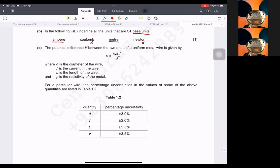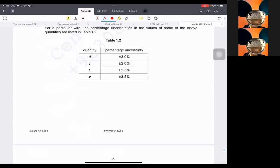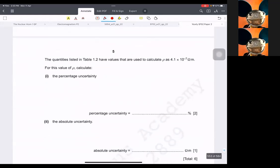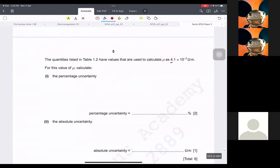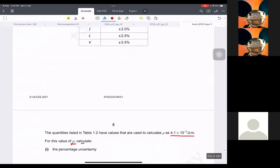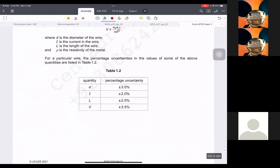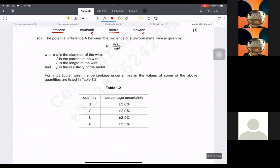Then it says this is the equation. We have some percentage uncertainties. Calculate the percentage uncertainty in rho. So whenever this comes, first of all I would like to make rho the subject.